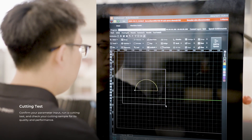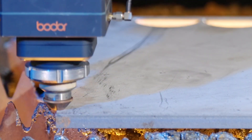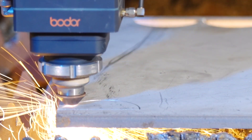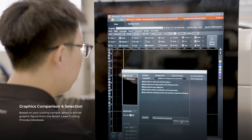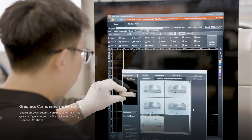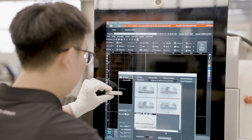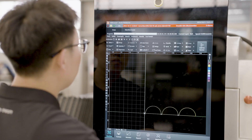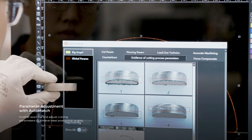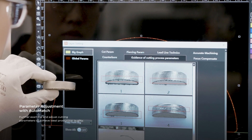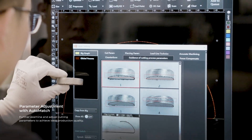Bodor's self-developed Intelligent Cutting Parameter Automatch function utilizes our laser cutting process database to provide users with intuitive cutting parameter adjustments. To get started, all users need to do is compare the cutting sample with the built-in pictures and choose the best match from them. The Intelligent Cutting Parameter Automatch function will automatically position and input optimized cutting parameters, achieving high-quality results without manual adjustment.